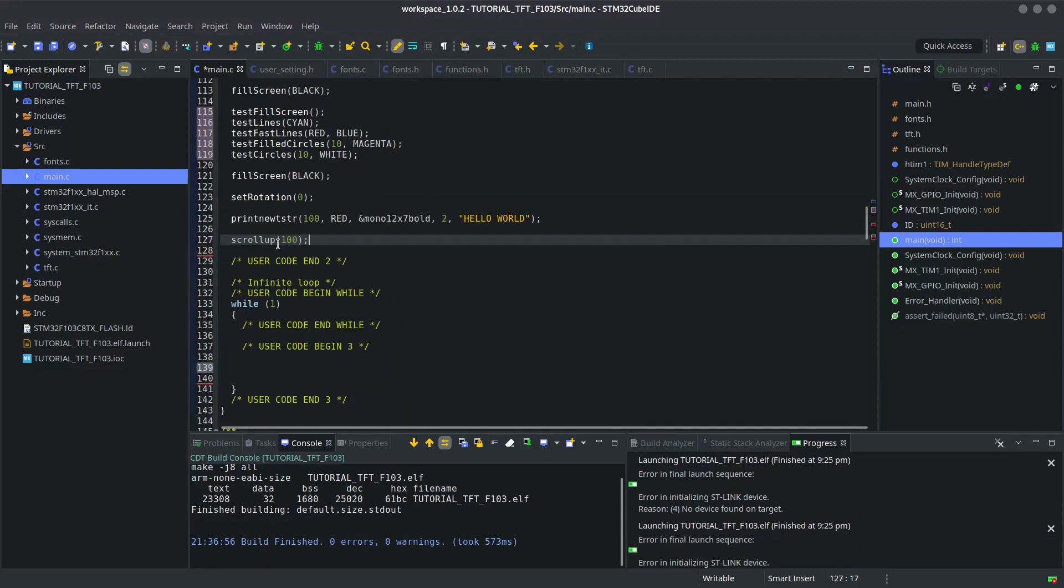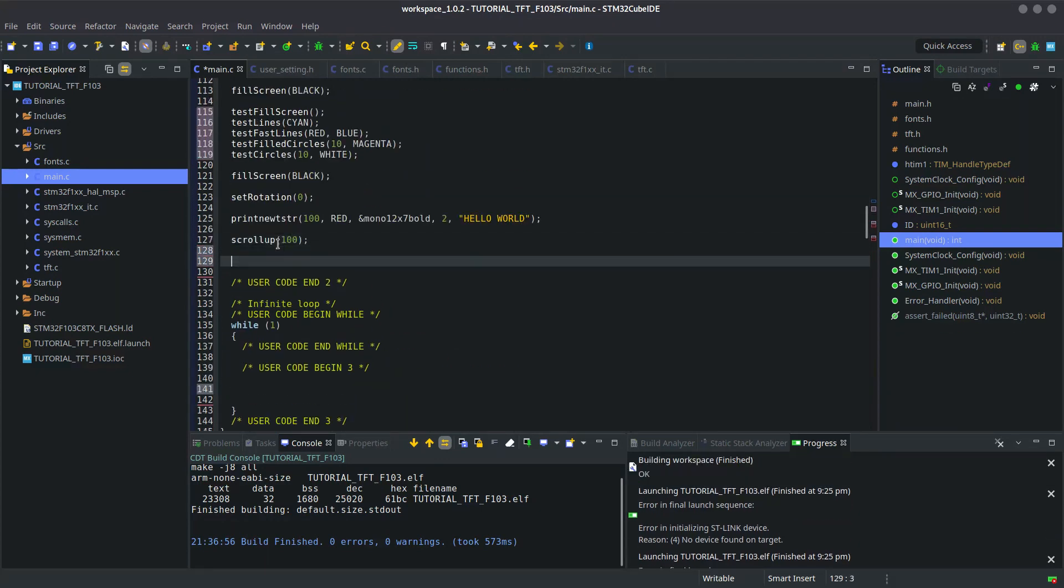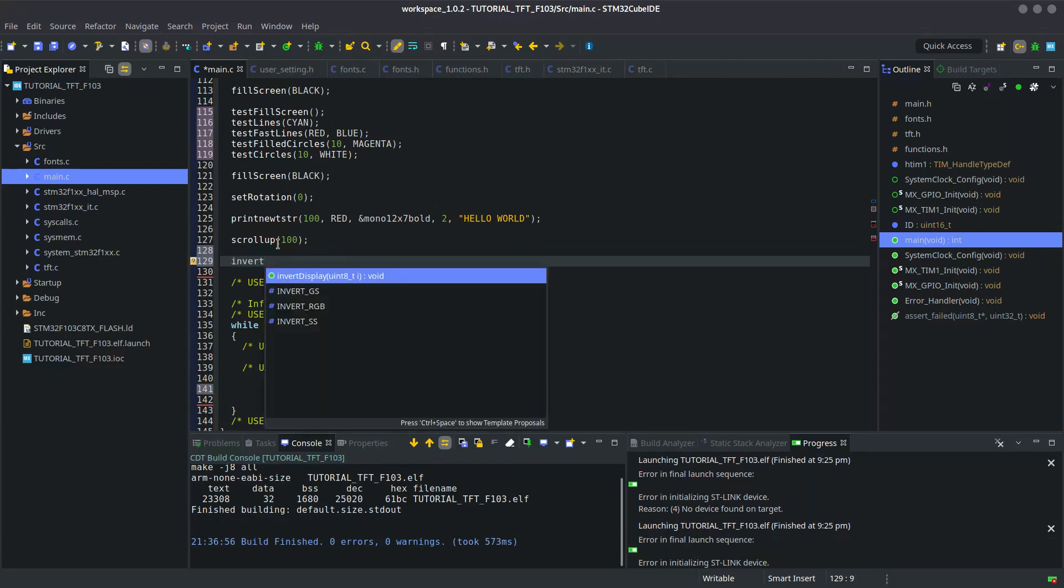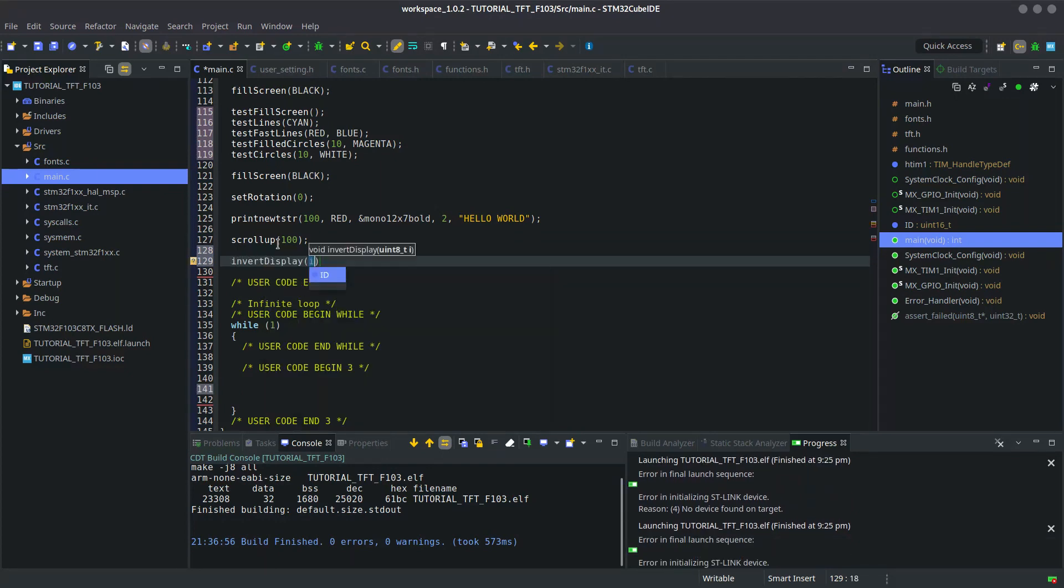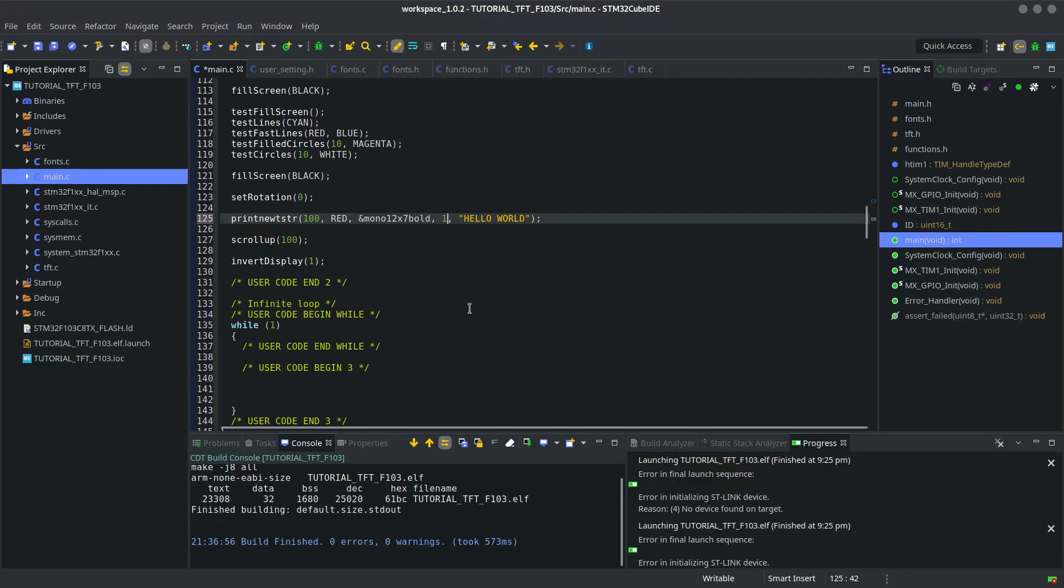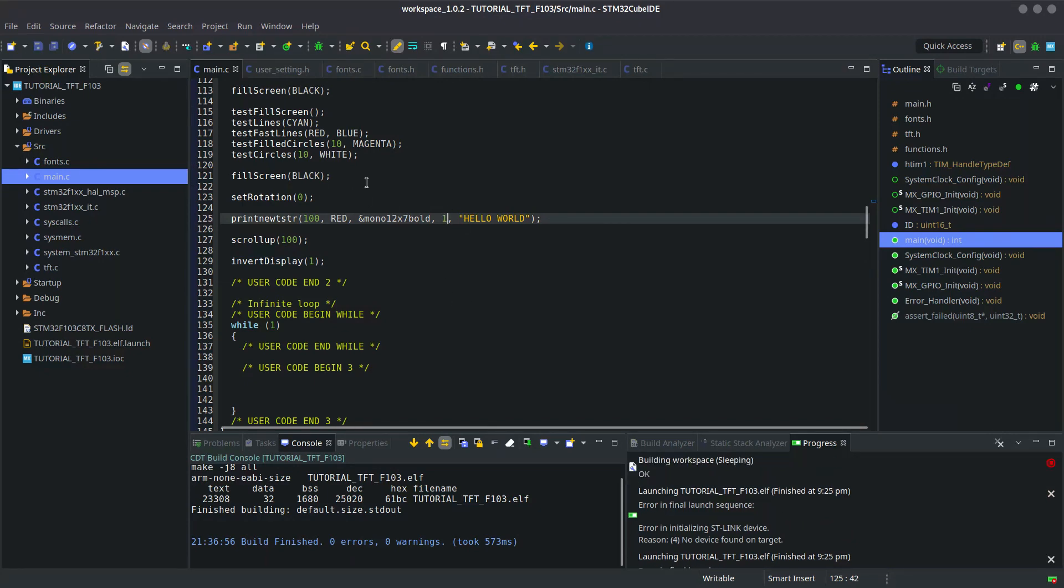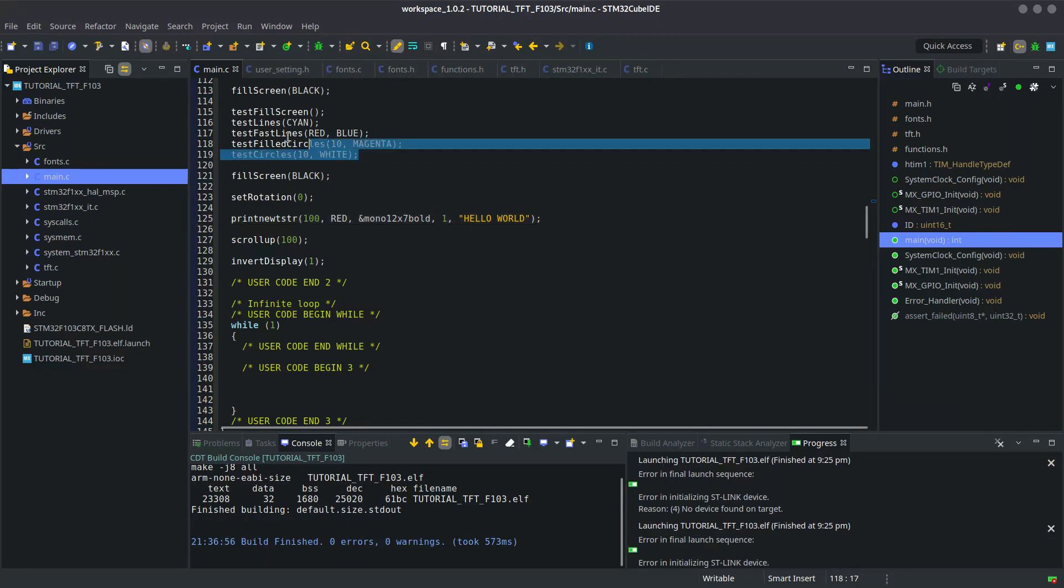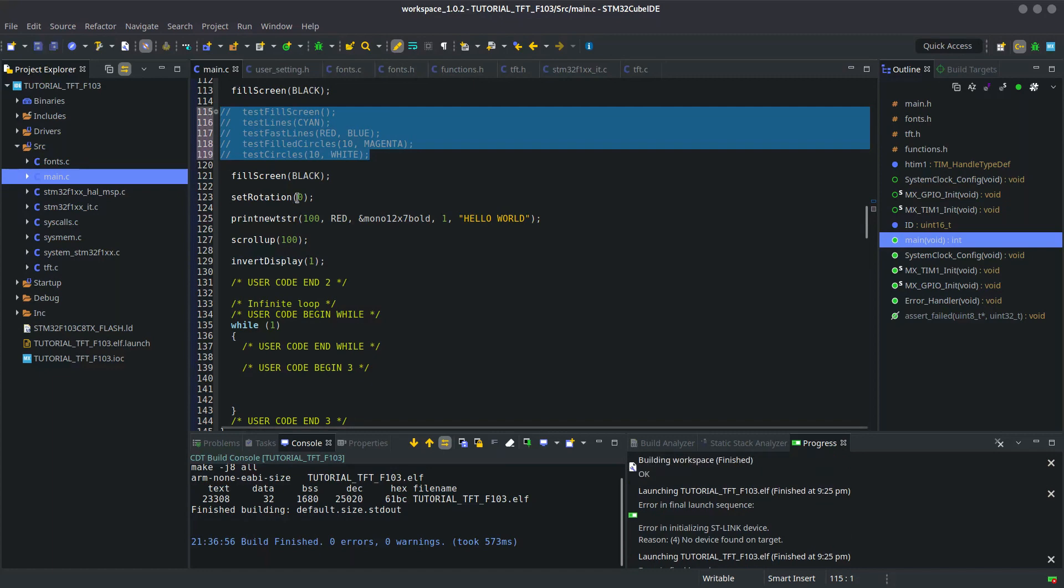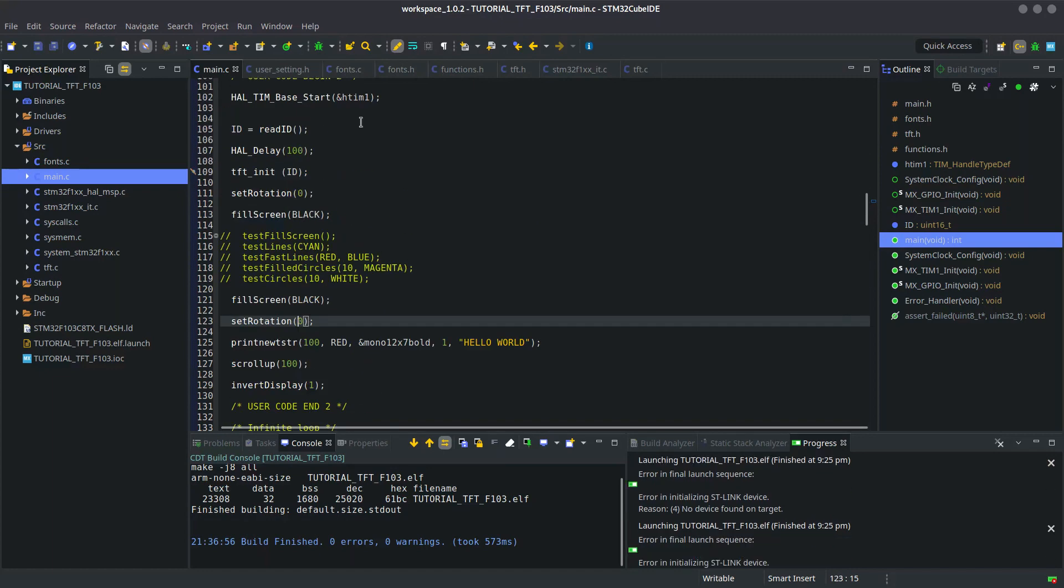You can see all the tests being performed by the display. Let's put this outside the while loop. And I will add a code to invert the display. Correct the size of the string. Also, let's disable these and run the program again.